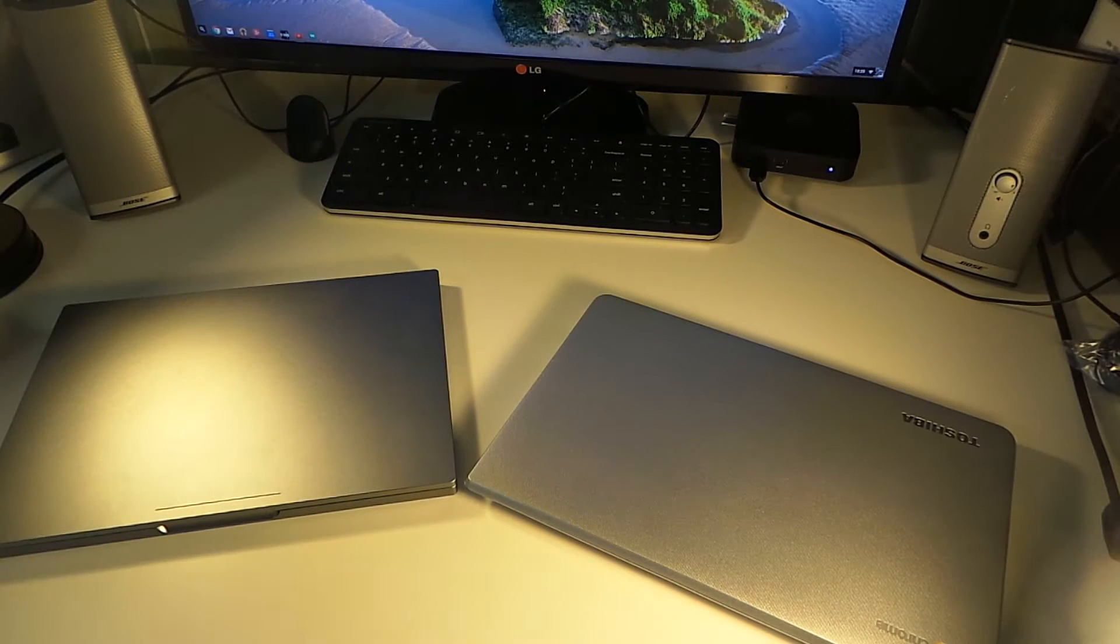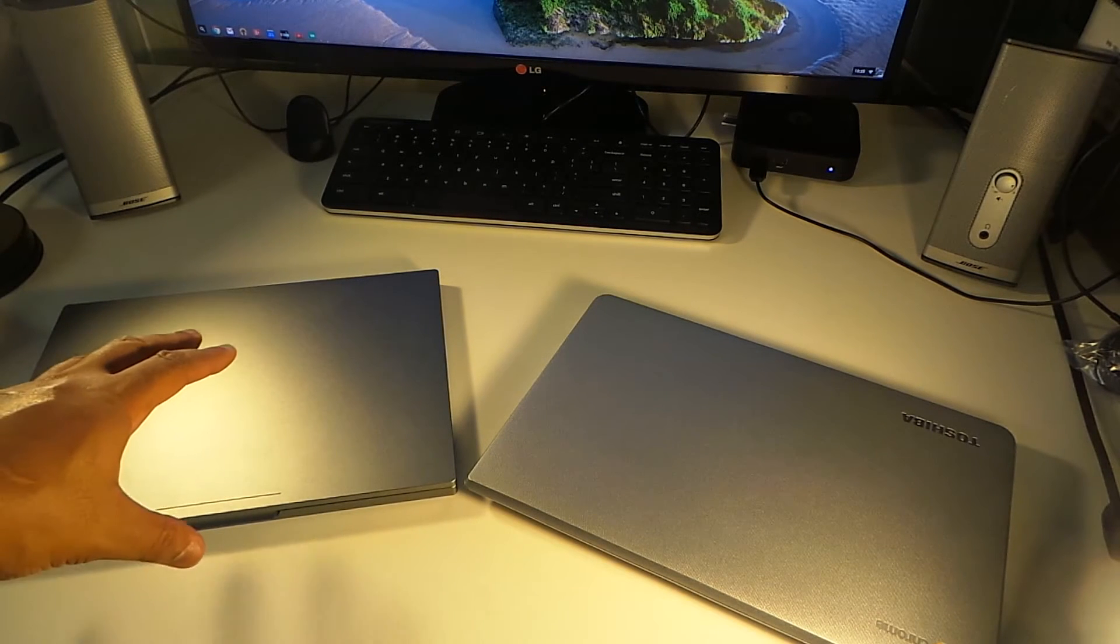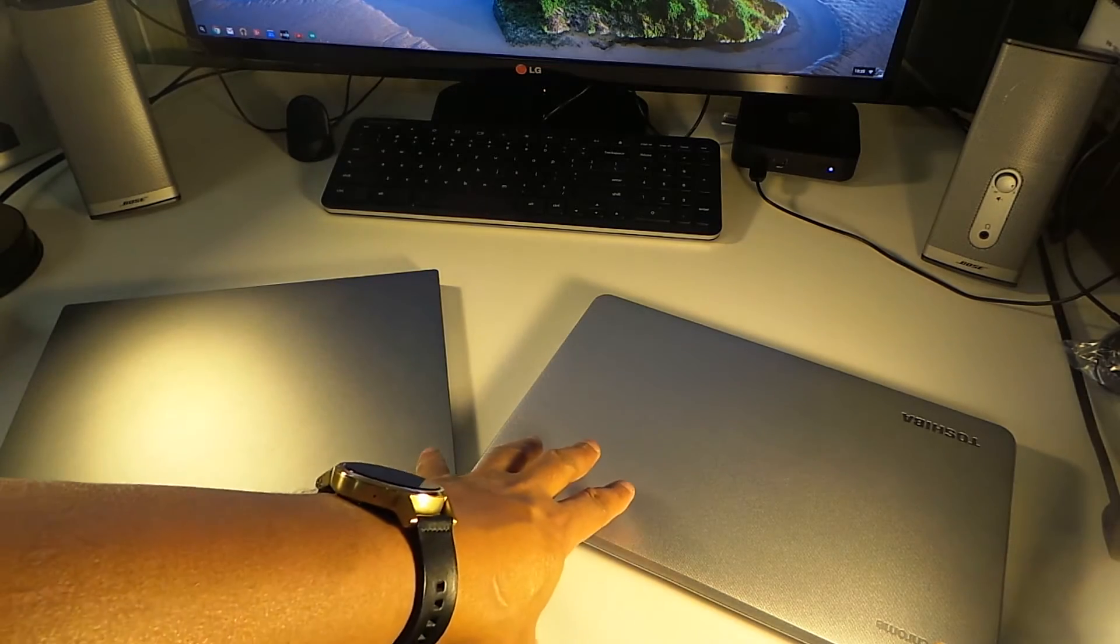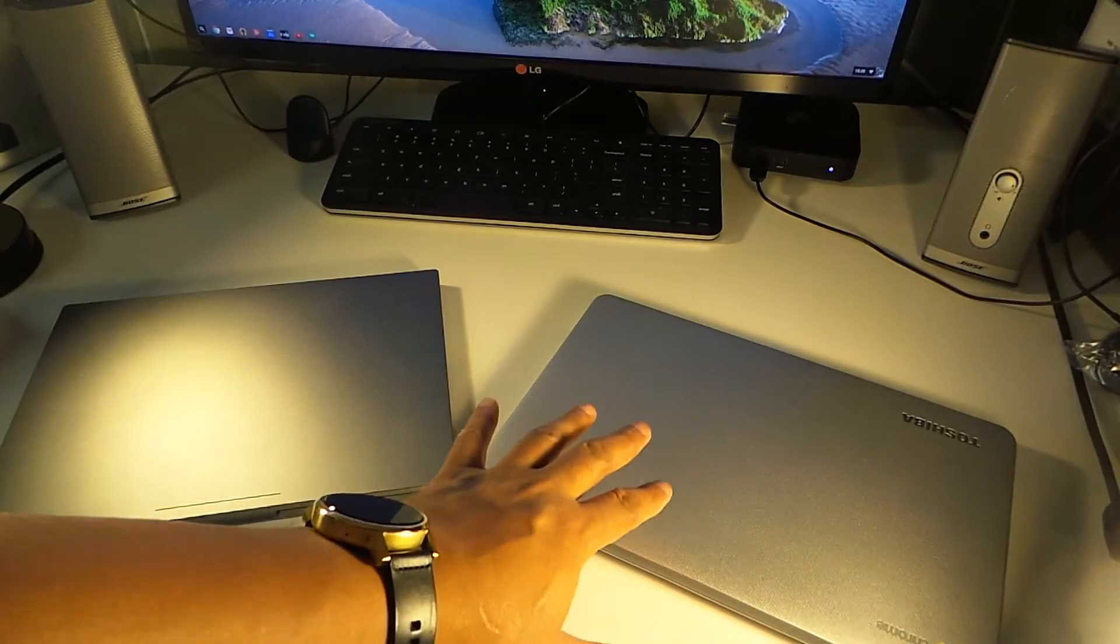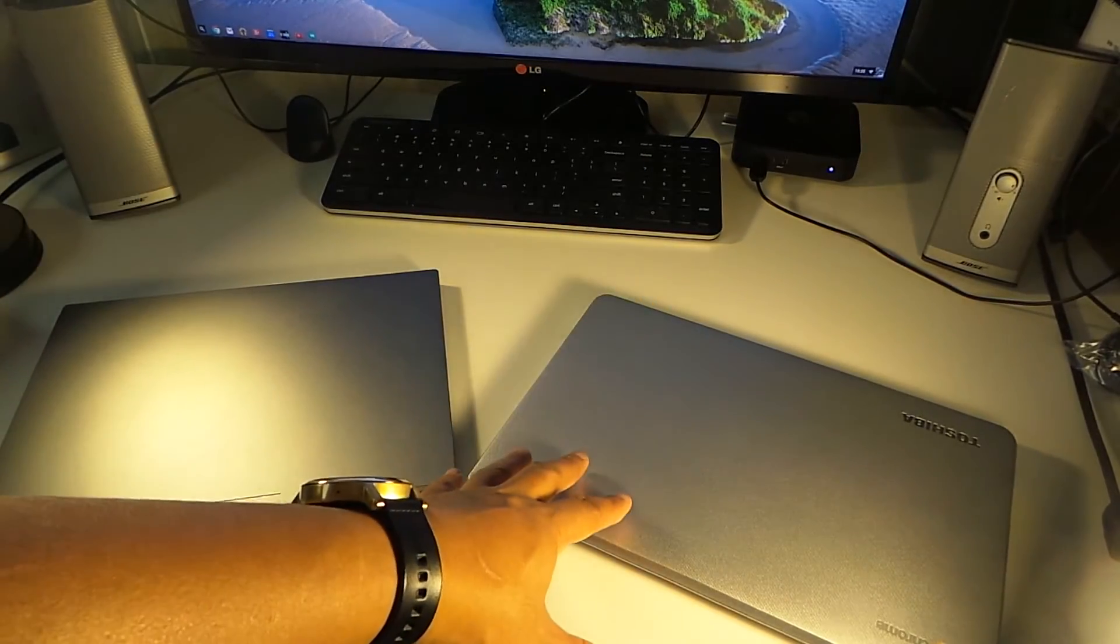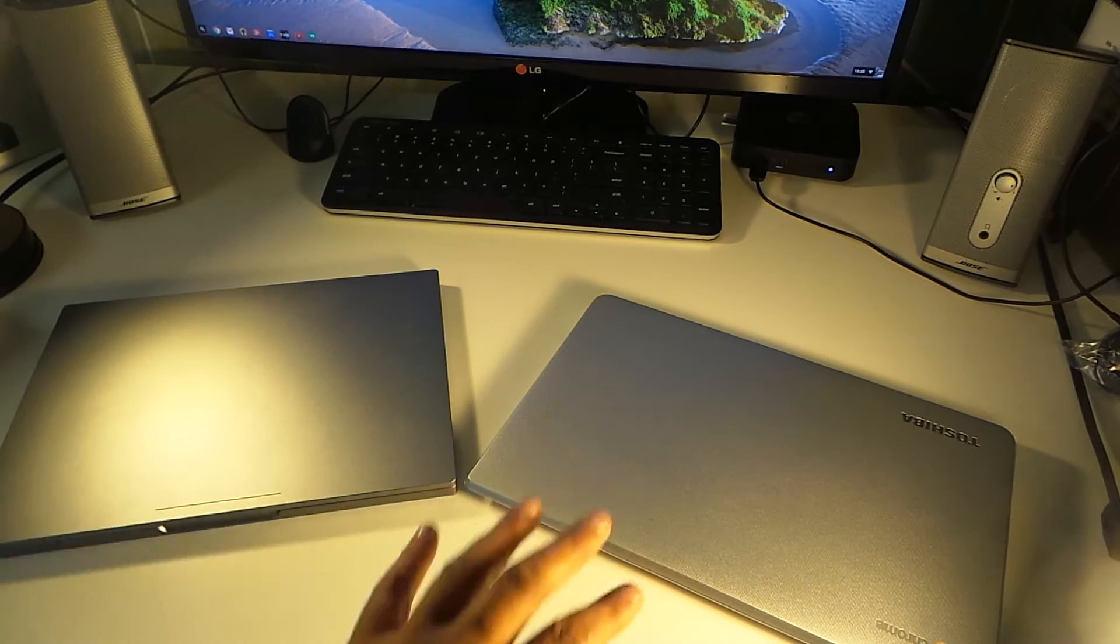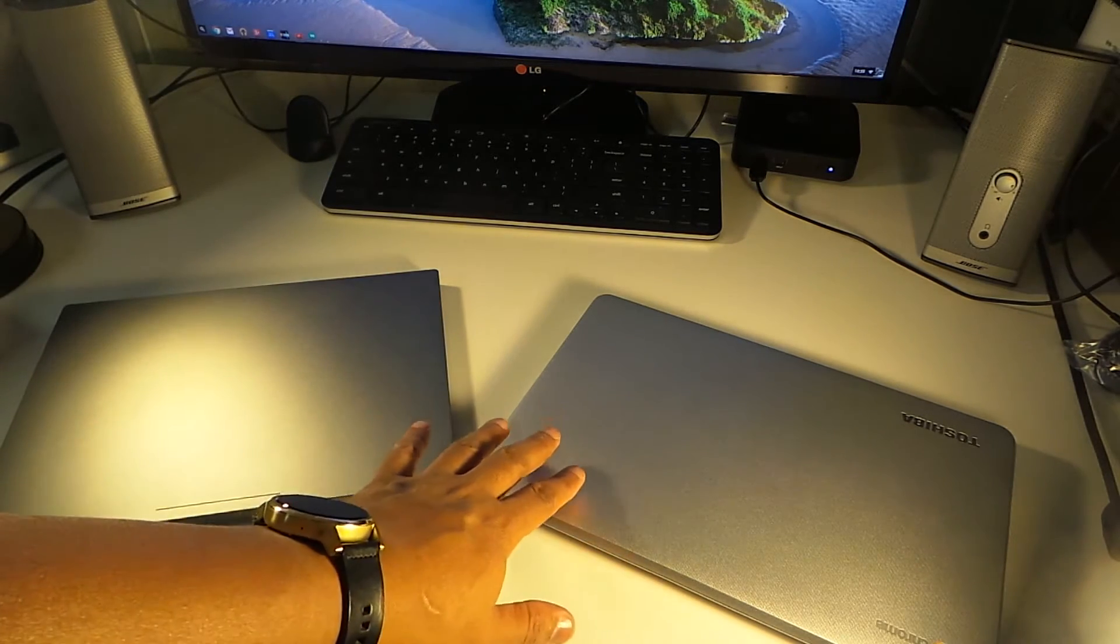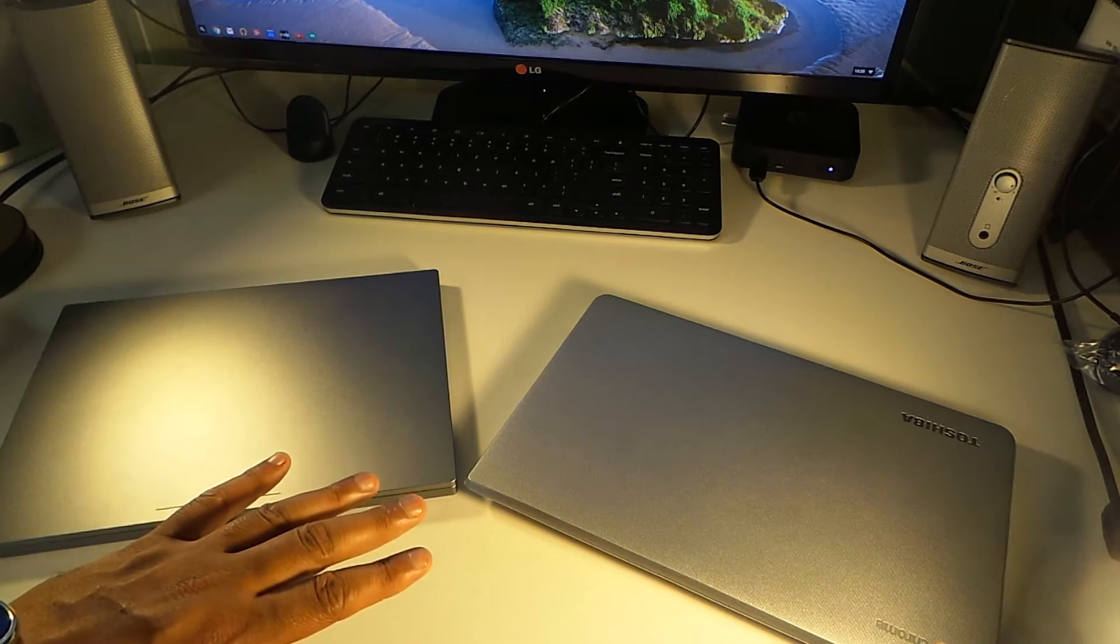We're back with another one and this is the Chromebook Pixel versus the Toshiba Chromebook 2 full 1080p. So the Toshiba Chromebook, let's just go right into it.